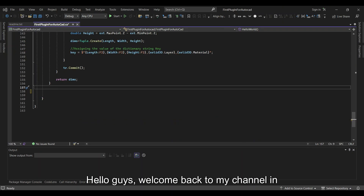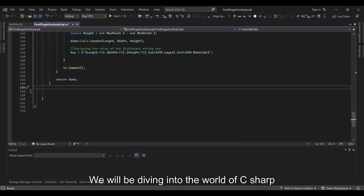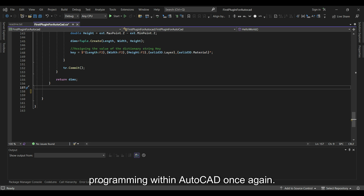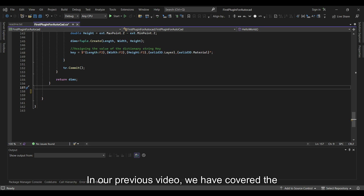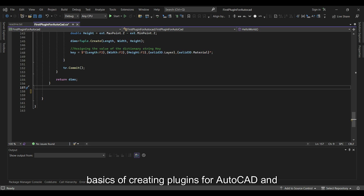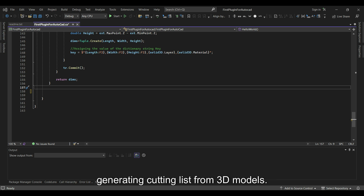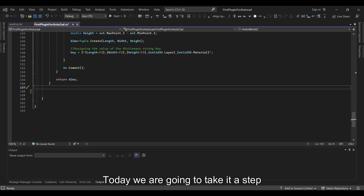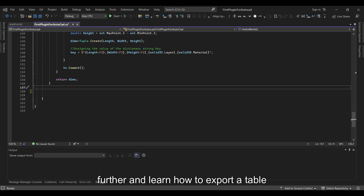Hello guys, welcome back to my channel. In today's video we will be diving into the world of C# programming within AutoCAD. In our previous video we covered the basics of creating plugins for AutoCAD and generating cutting lists from 3D models. Today we are going to take it a step further and learn how to export a table directly from AutoCAD to Excel using C#.